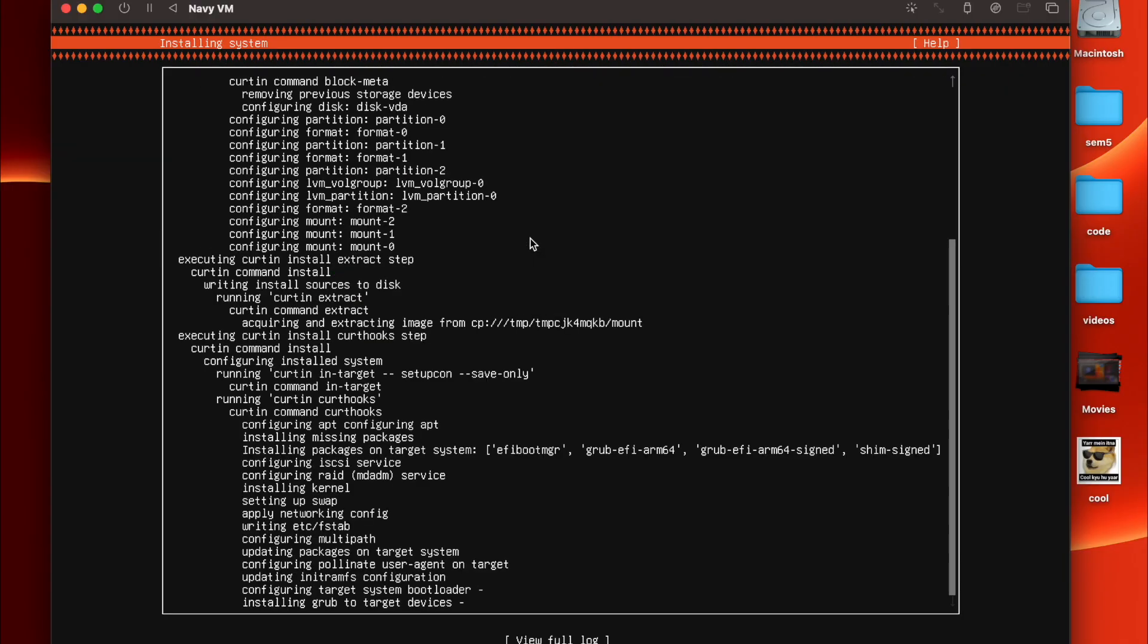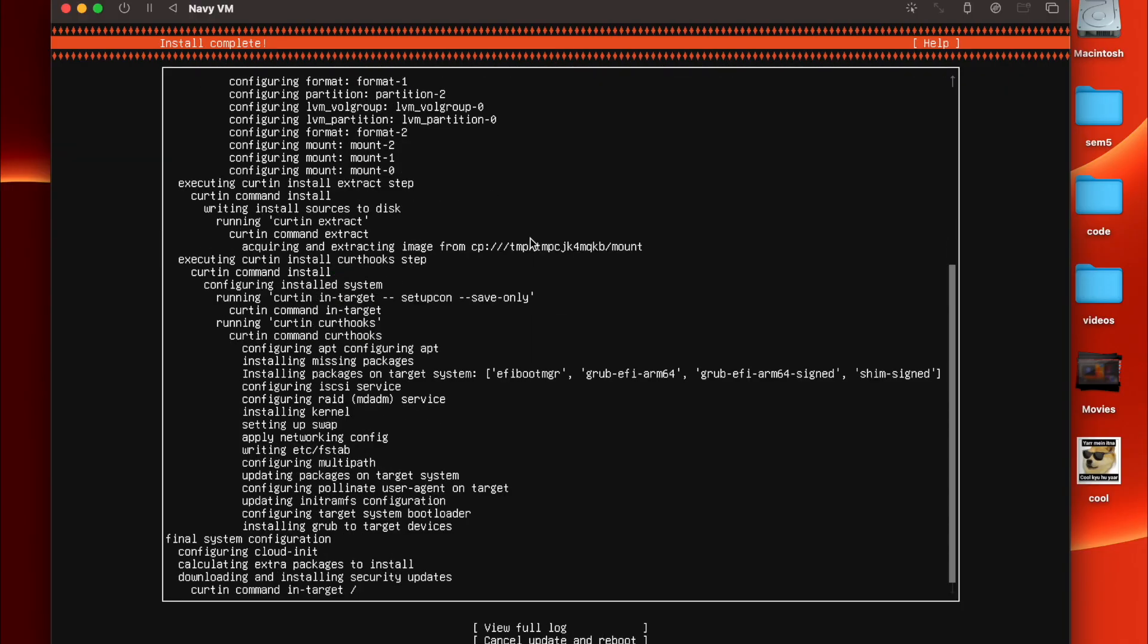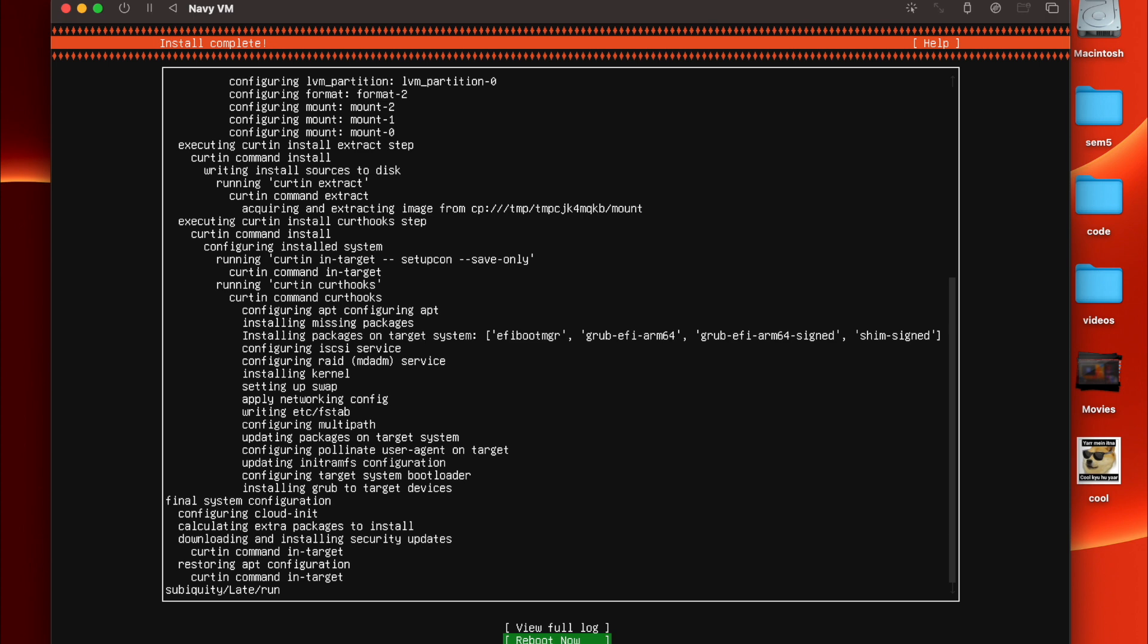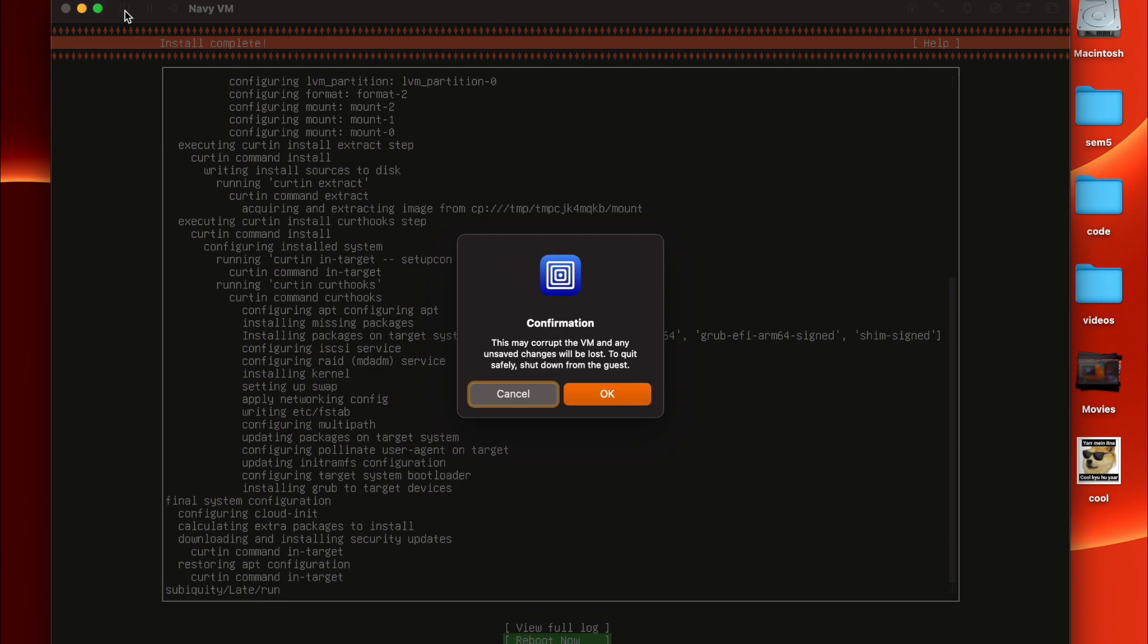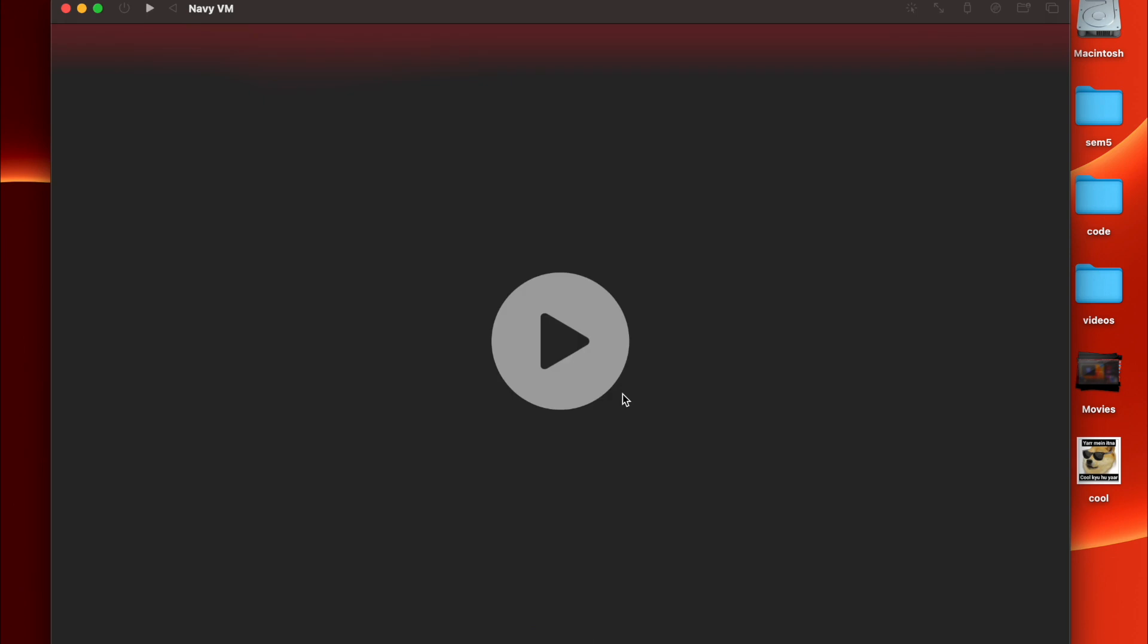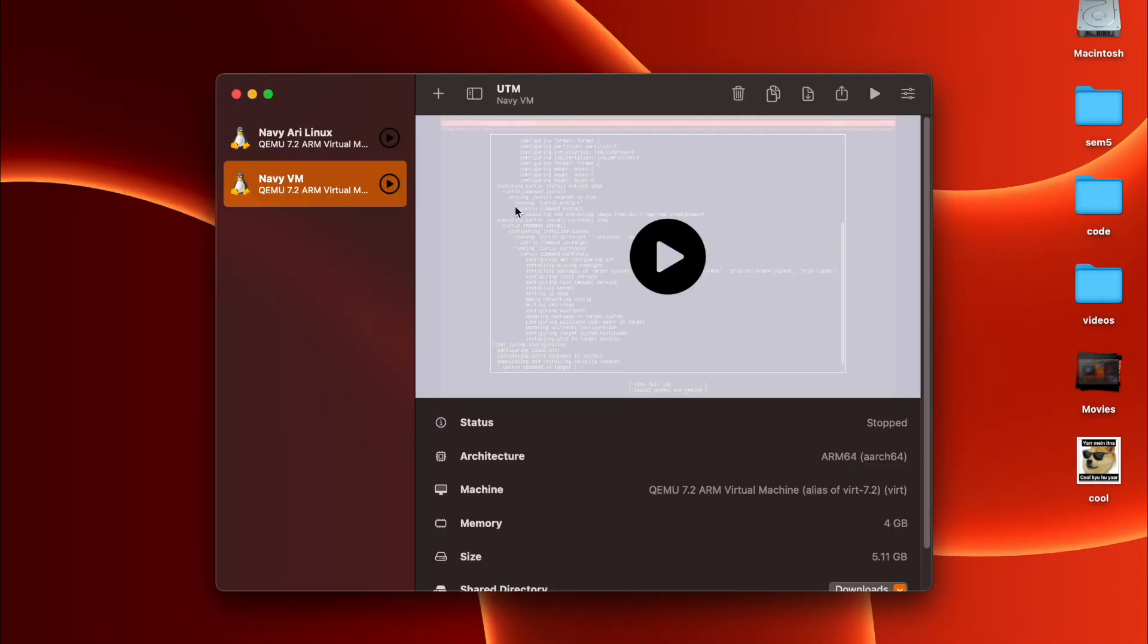Basically you can even skip this part because all such things can be installed from the terminal directly. Now we have to wait for some time and let the installation get over. Okay, so now that the installation is done, we can just shut down the virtual machine.